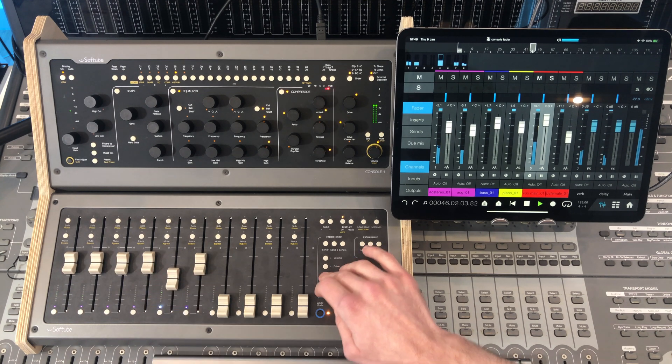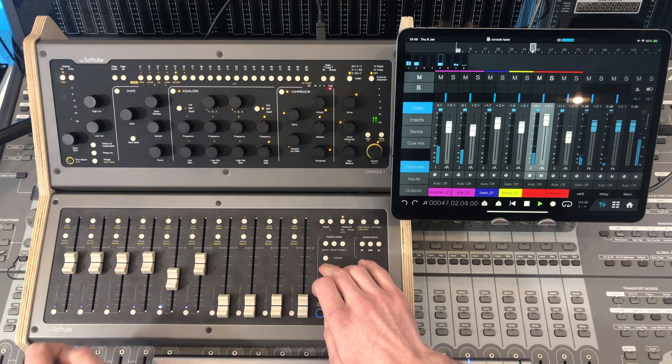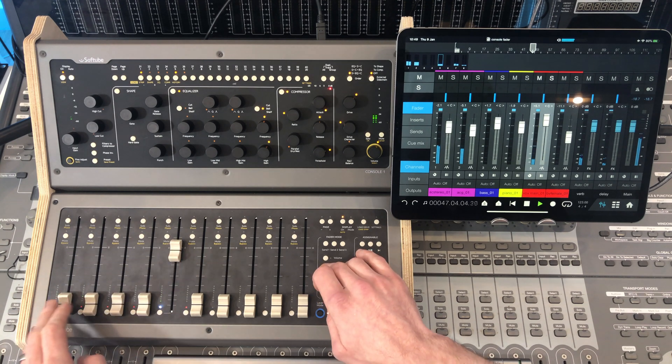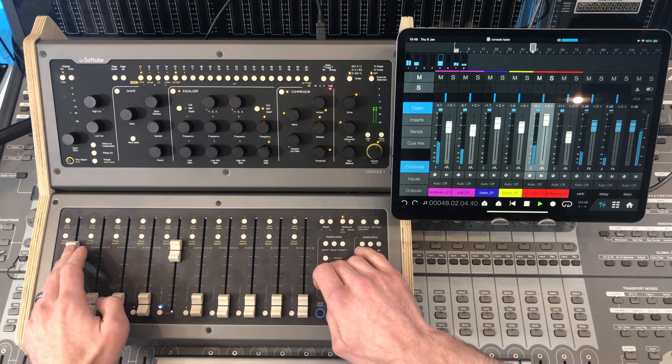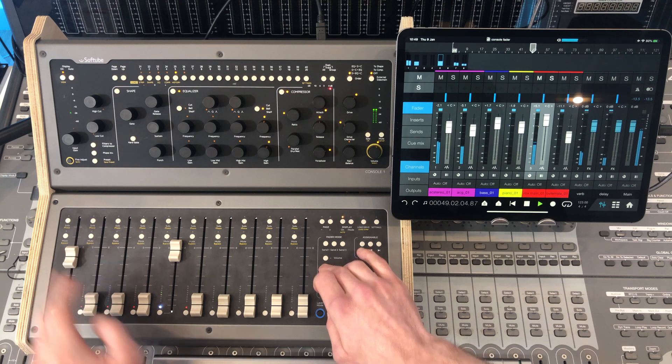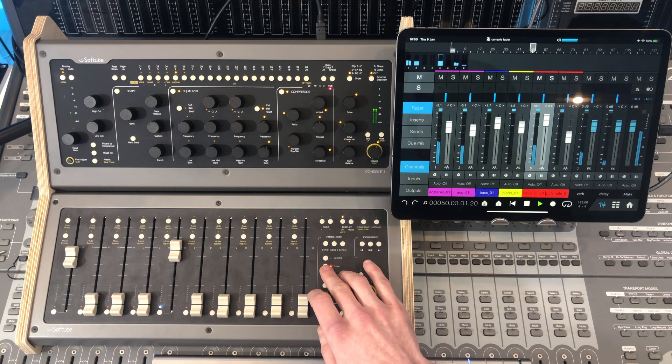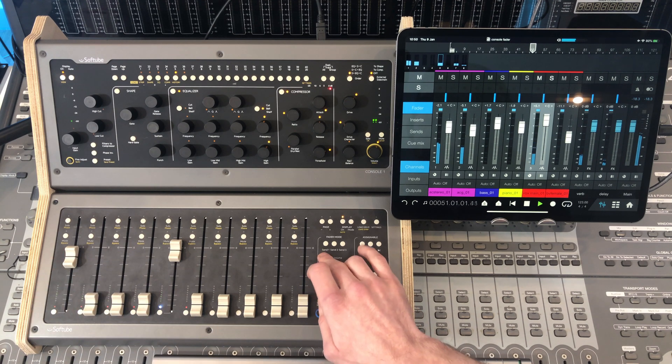Darken it up a bit. Maybe a bit of drive on that acoustic guitar. Back to volume.